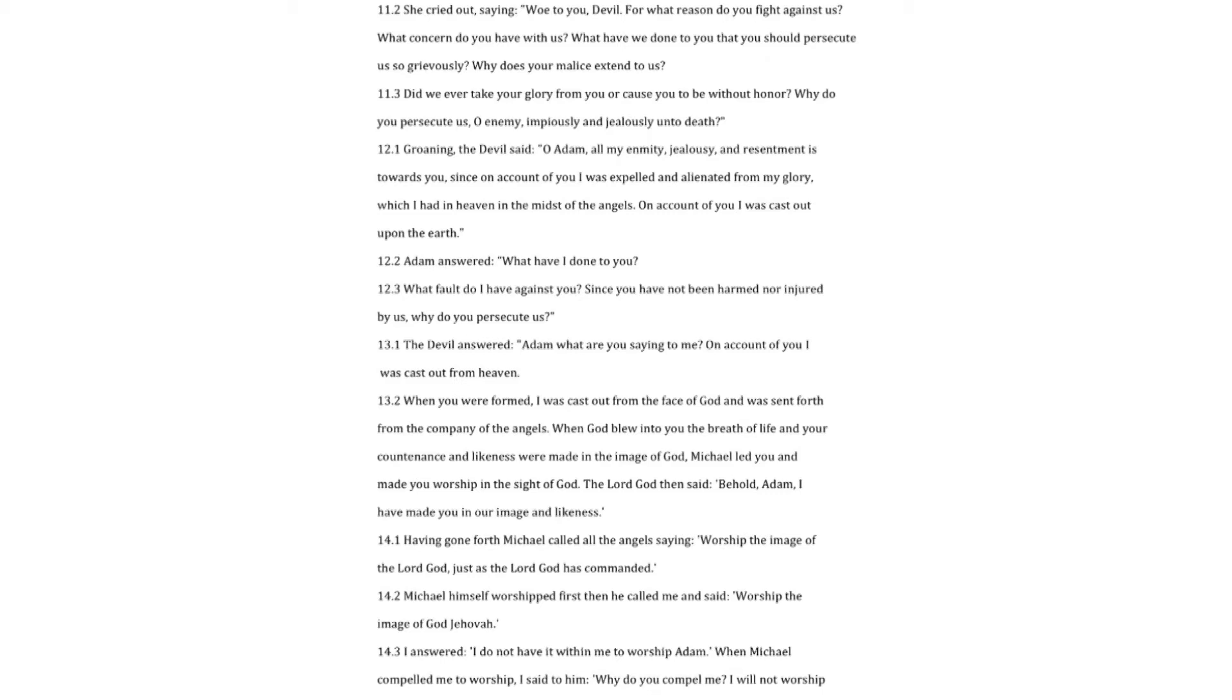When God blew into you the breath of life and your countenance and likeness were made in the image of God, Michael led you and made you worship in the sight of God. The Lord God then said, Behold, Adam, I have made you in our image and likeness. Having gone forth Michael called all the angels saying, Worship the image of the Lord God, just as the Lord God has commanded. Michael himself worshipped first then he called me and said, Worship the image of God Jehovah.